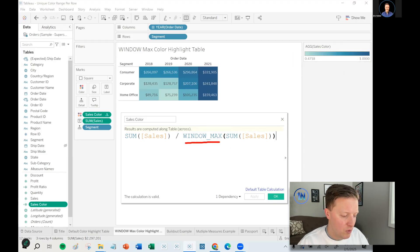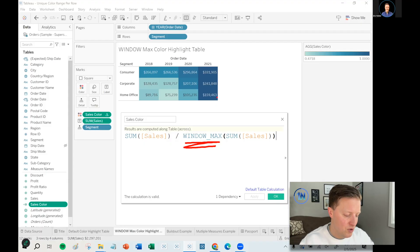So quick sidebar, we will be talking about table calculations a little bit, which window max is a table calculation, but that's not really meant to be what this video is all about. So if you need a little bit of a primer on table calculations, what they are, how they work, if you want to dive into window functions specifically, I'm going to link a couple of different resources in the description. So you can go study up on those.